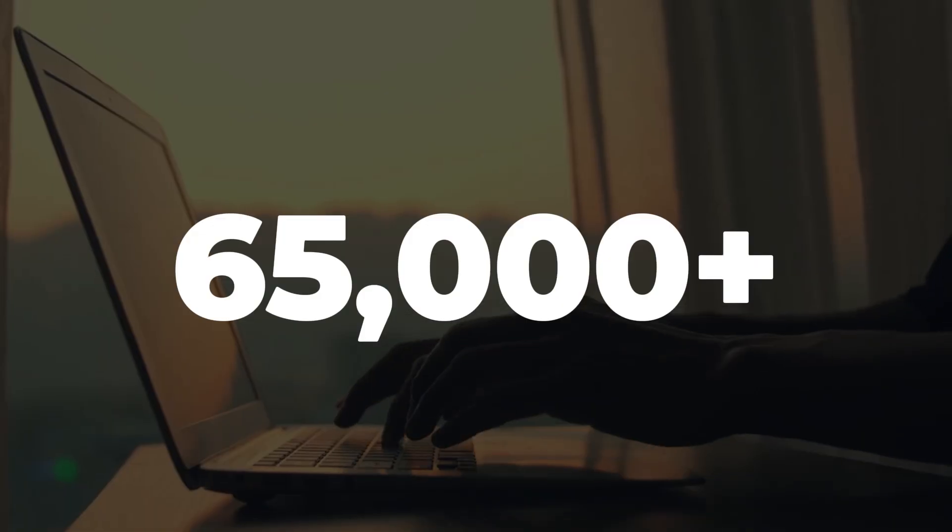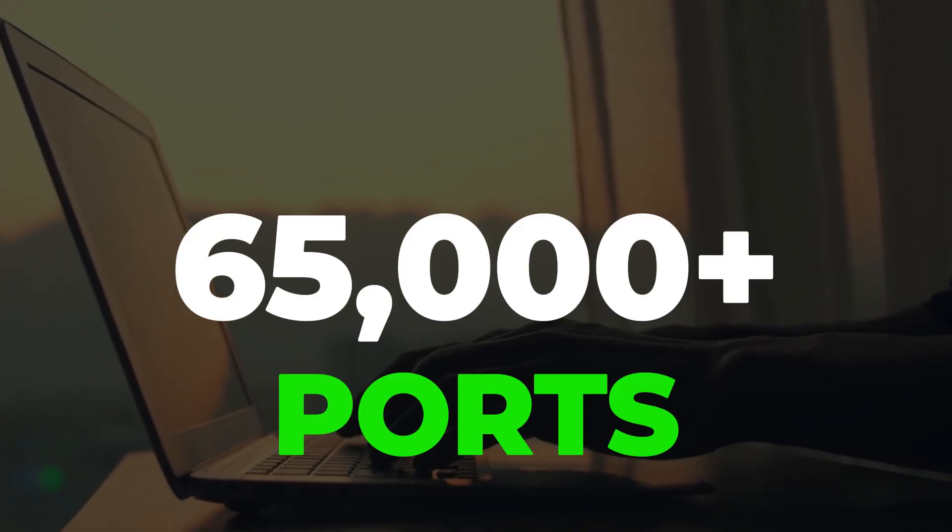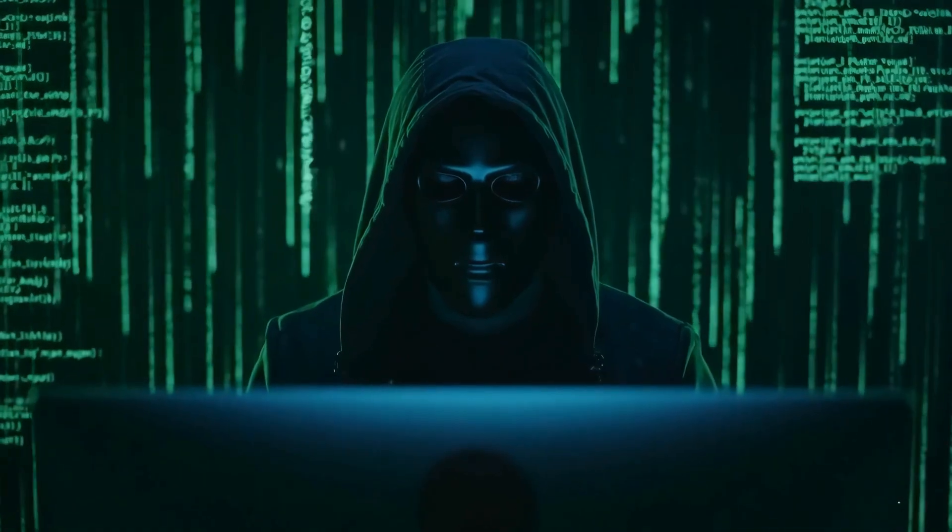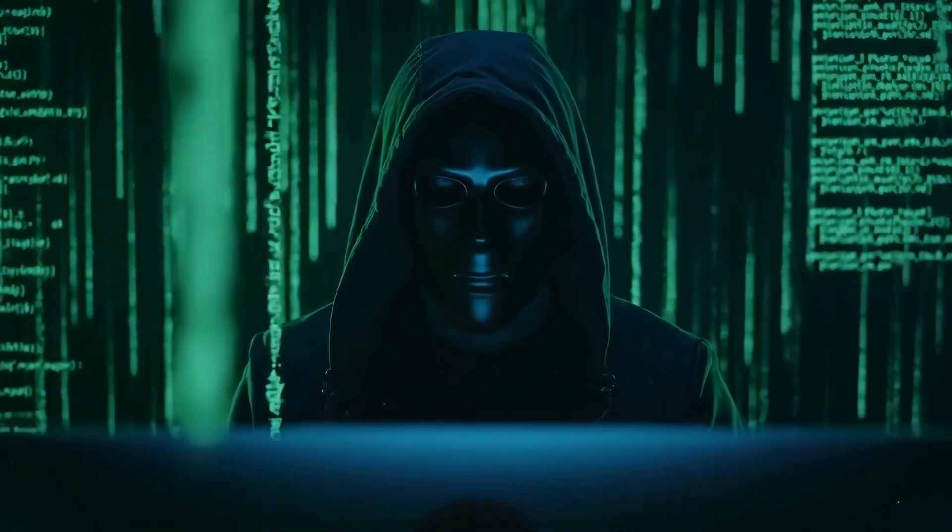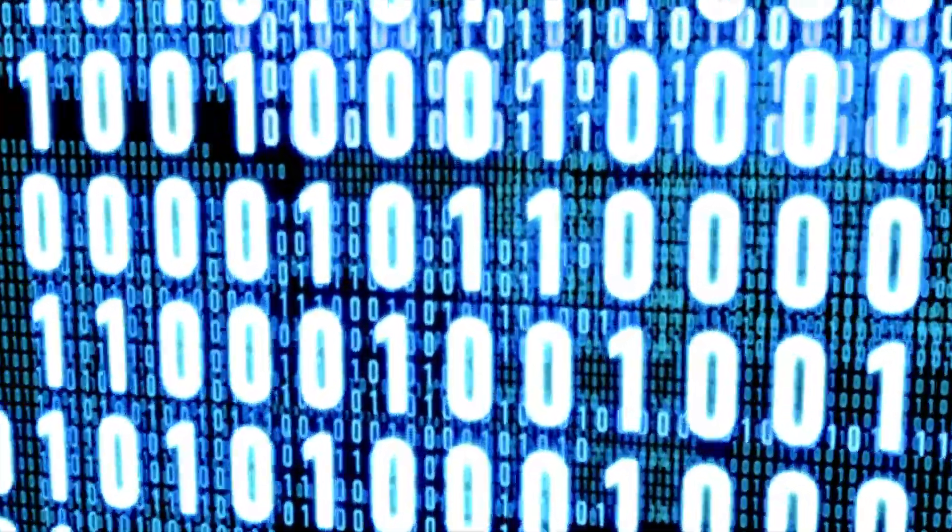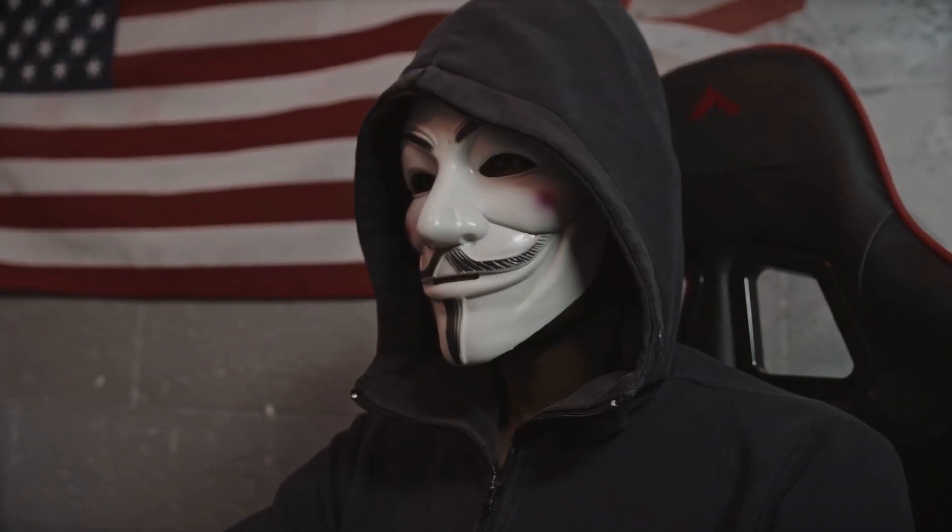Your computer has over 65,000 digital doors called ports, and hackers only need one open to walk right in. Let's talk about some of the Internet's most dangerous ports, the ones hackers love the most.